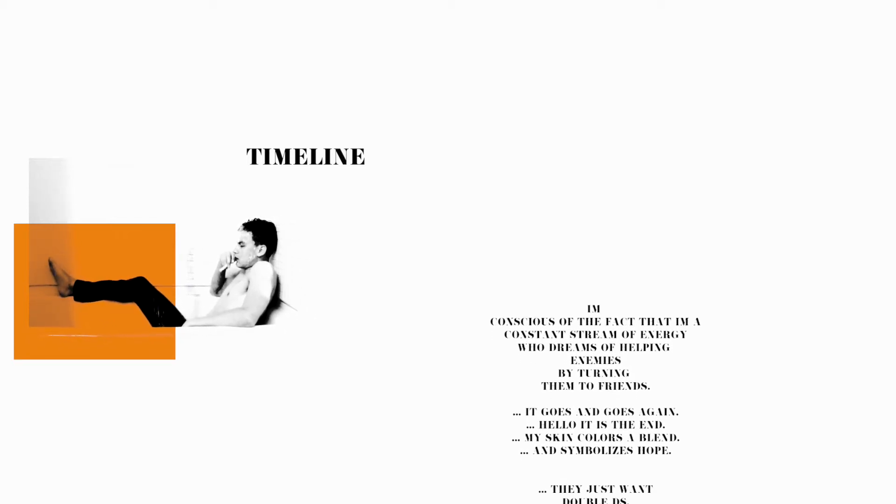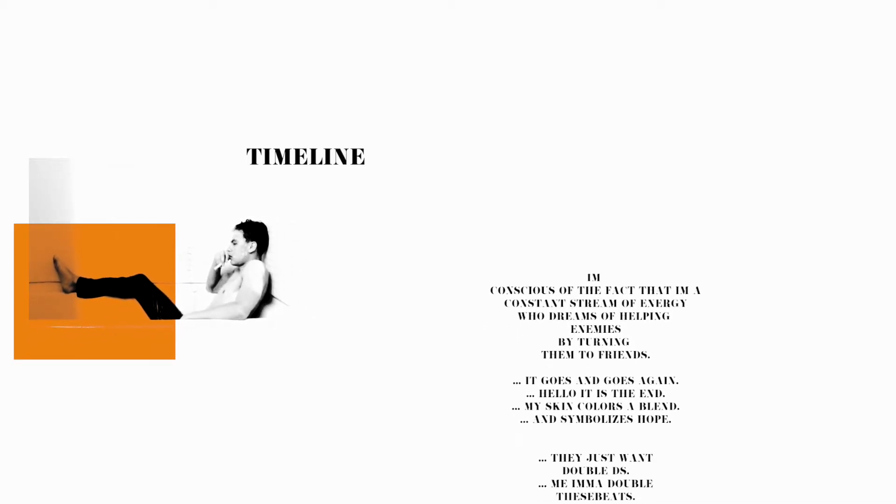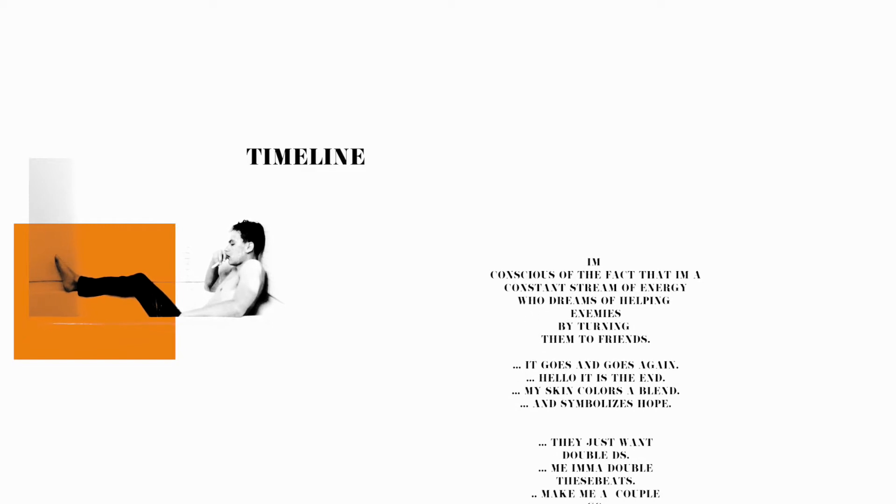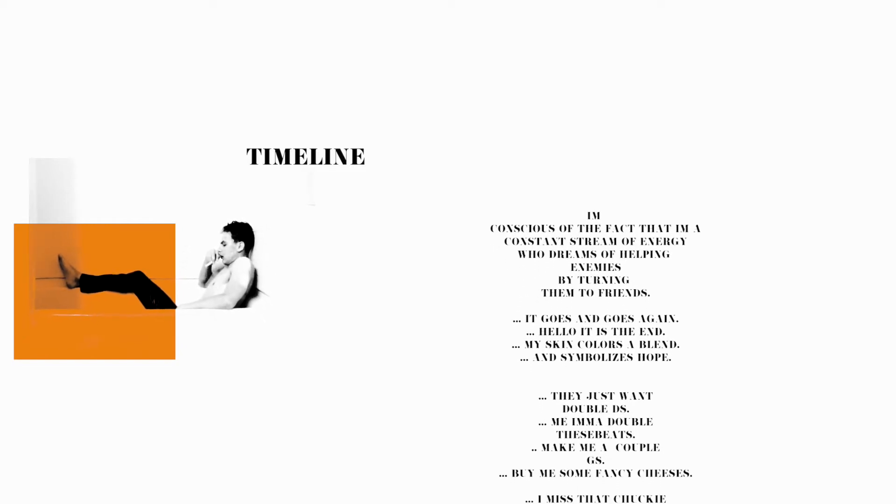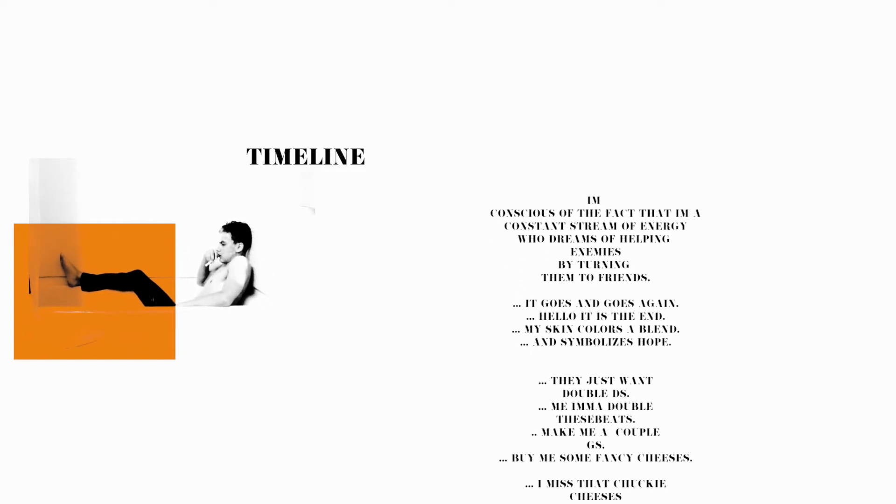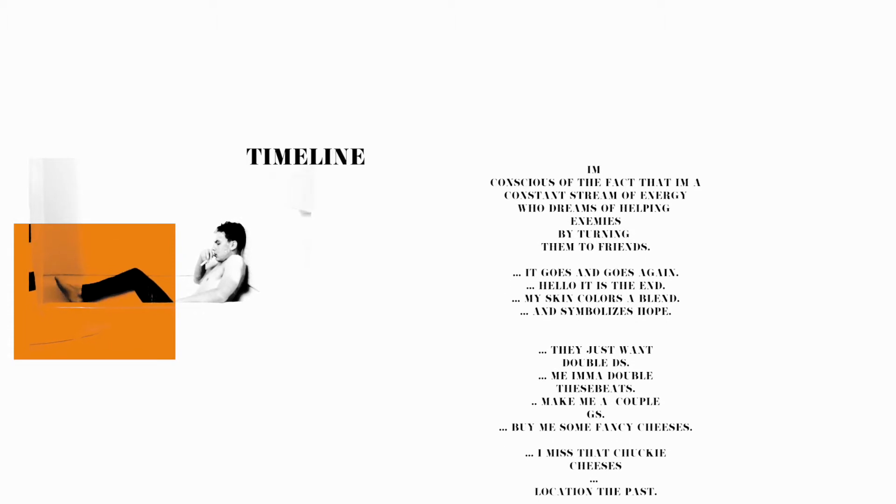and symbolizes hope. They just want double D's, me I'm a double D's beats. Make me a couple G's, buy me some fancy cheeses. I miss that Chuck E. Cheese's